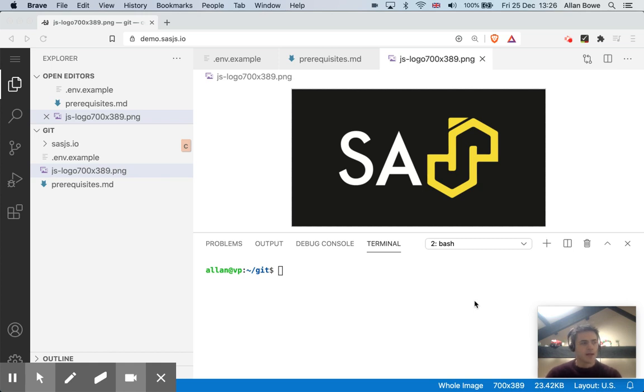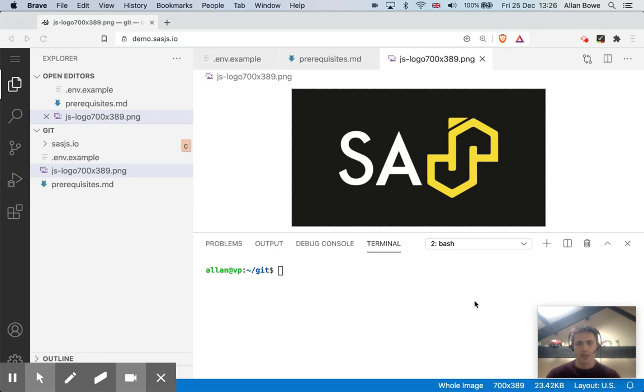Hello, my name is Alan Bao, and this is a video explaining how to scaffold a SAS project using VS Code and SASJS.